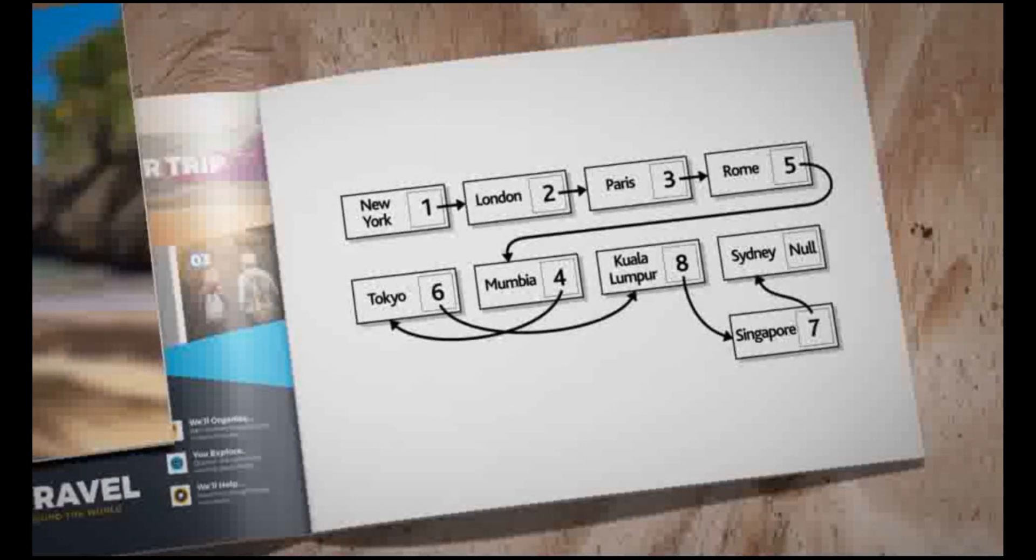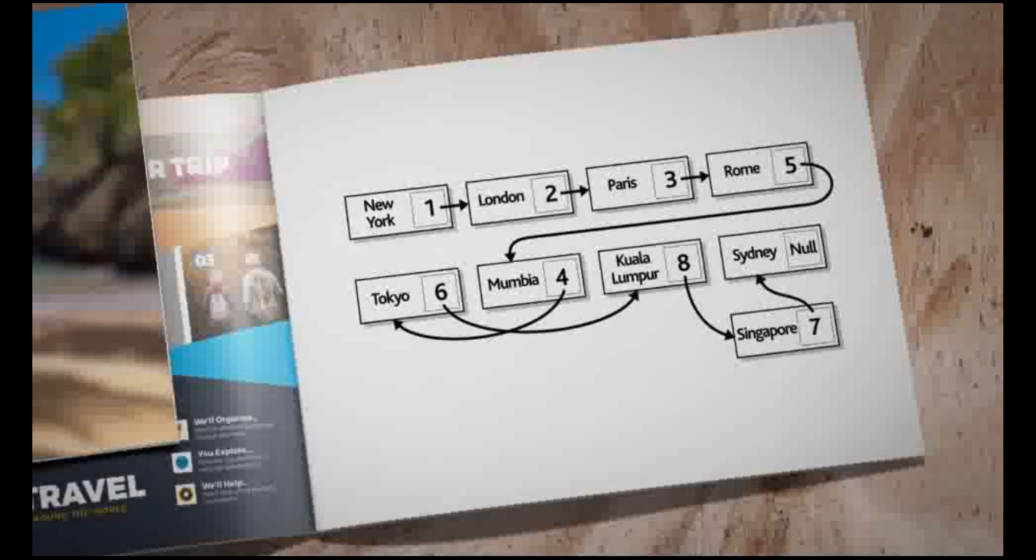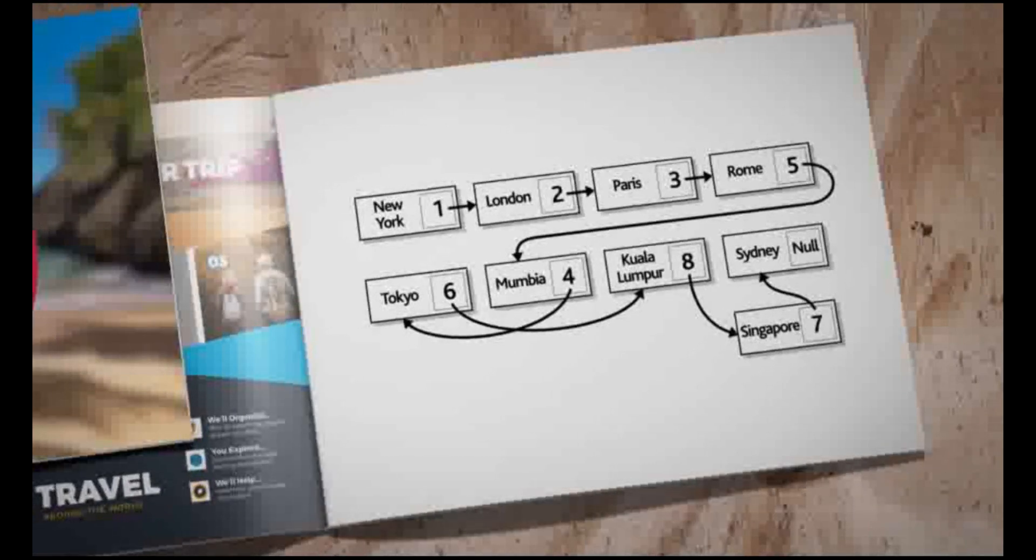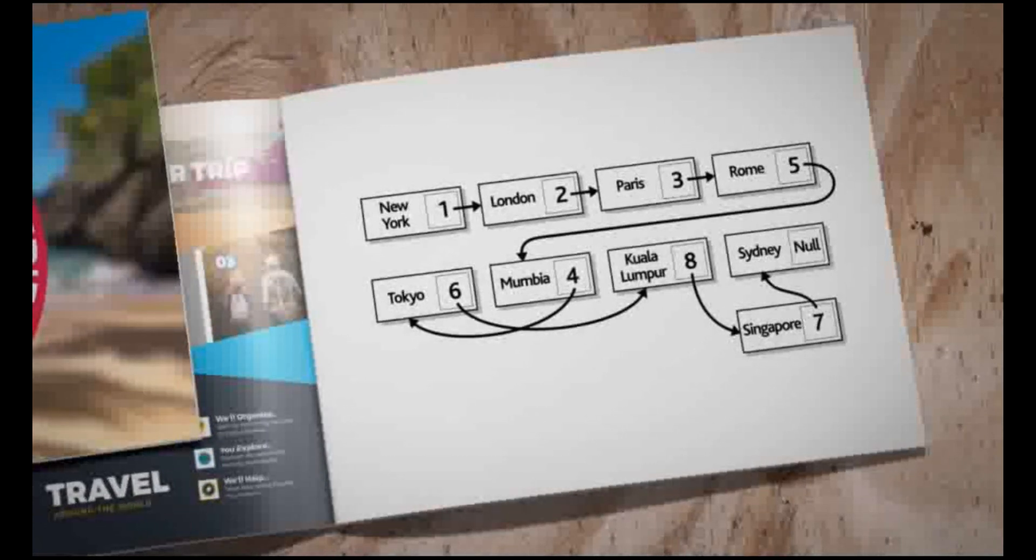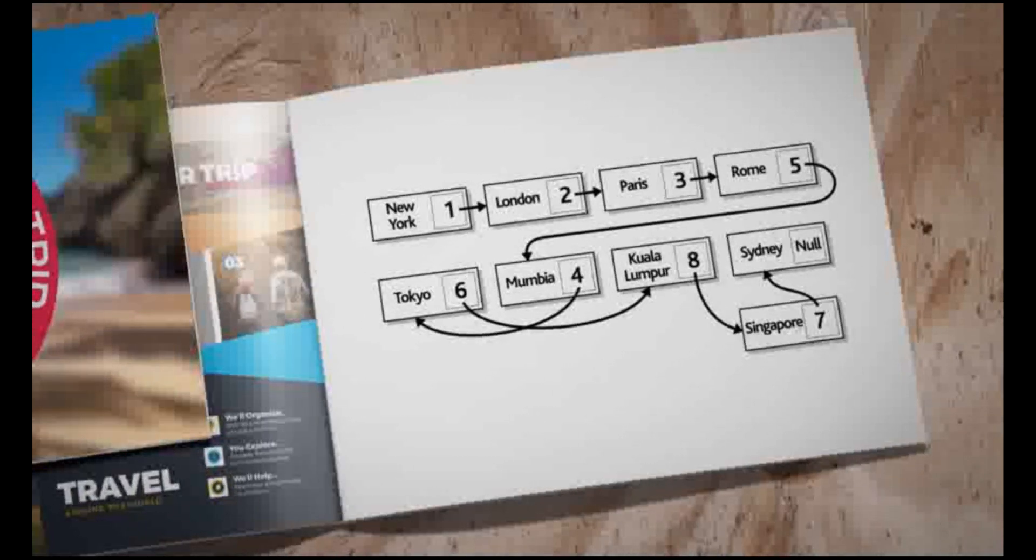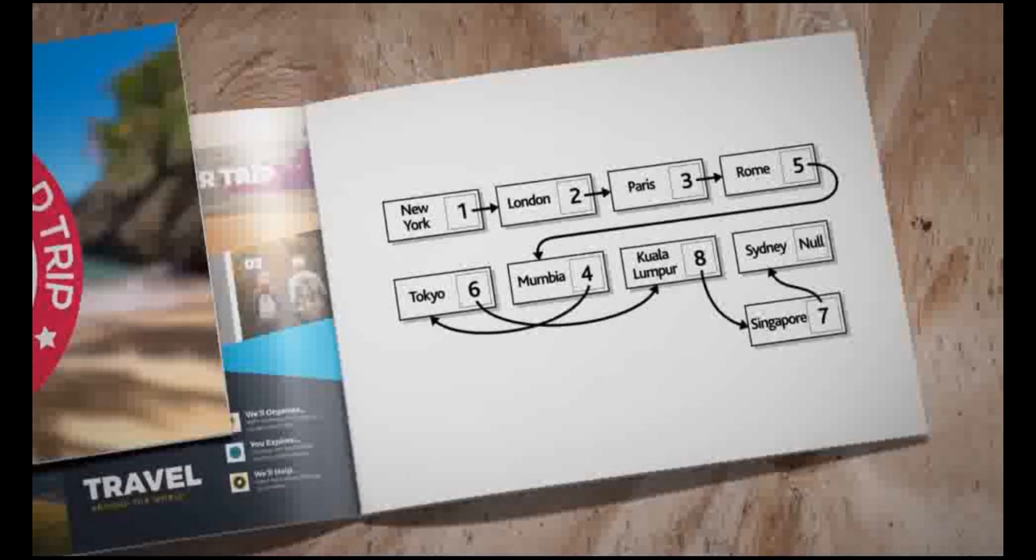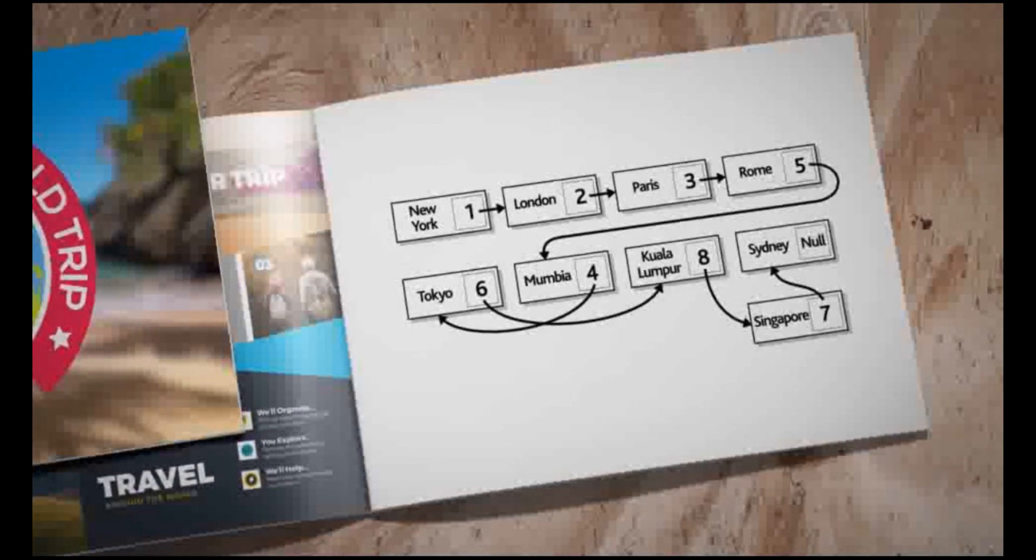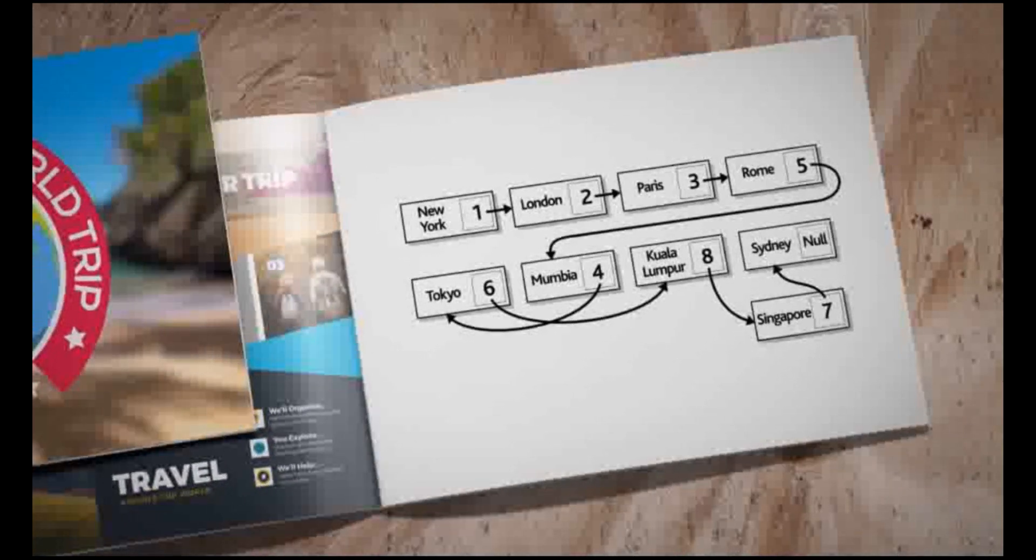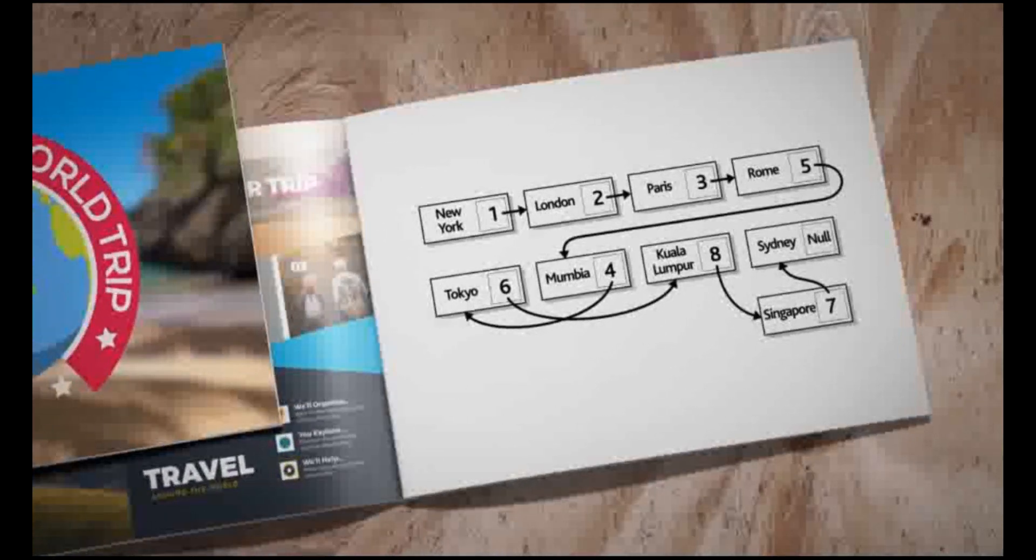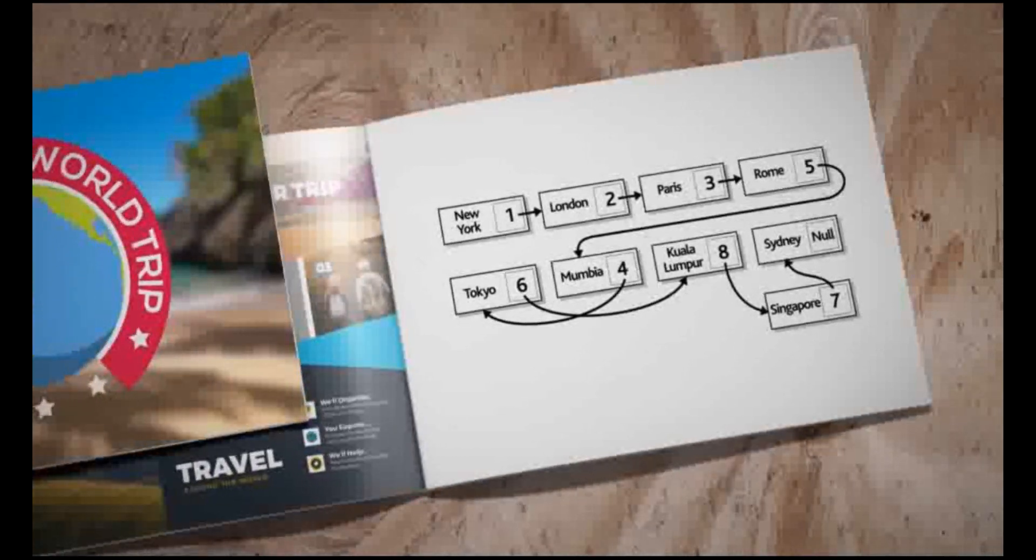An array can be used to store a linked list. Each item of data in the linked list is stored in an element of the array. Linked list structures can be useful when storing data in an array, especially if the data needs to be in a certain order.